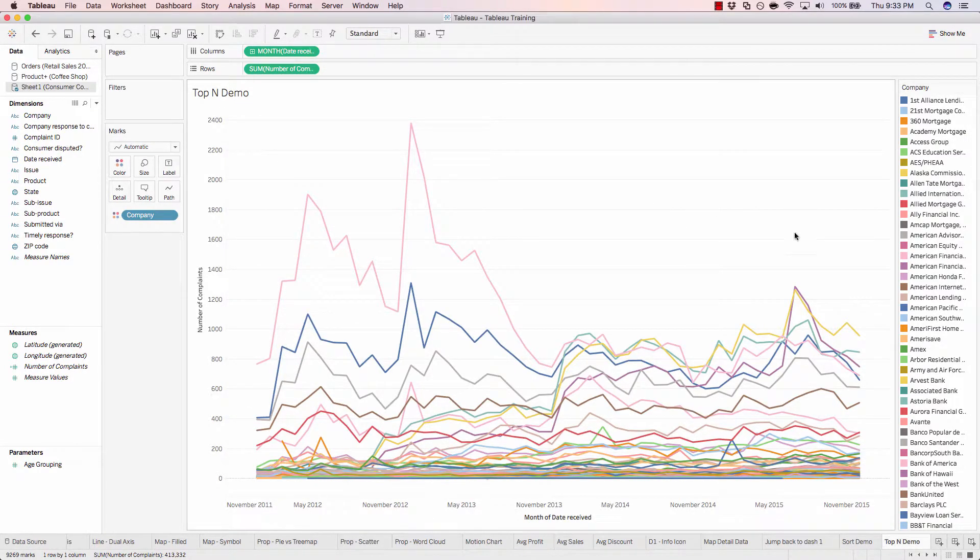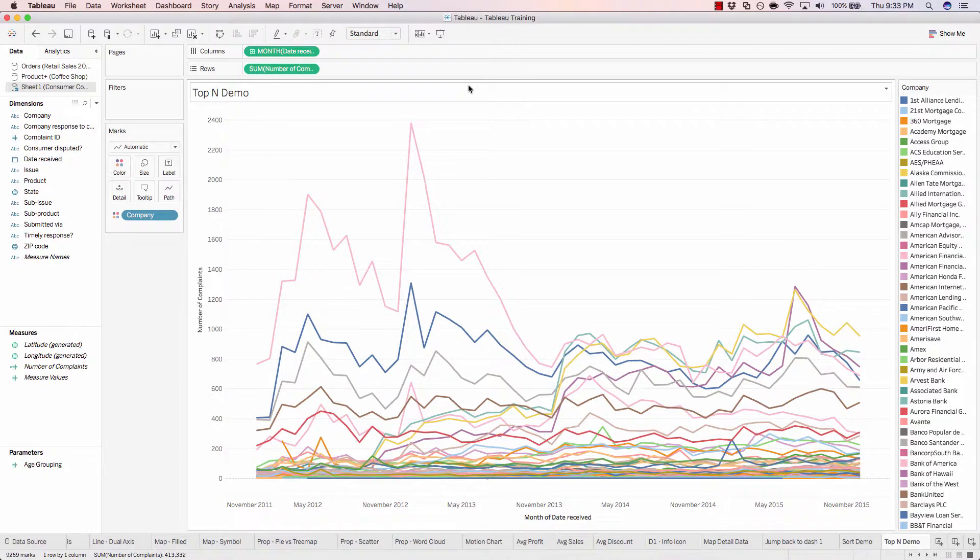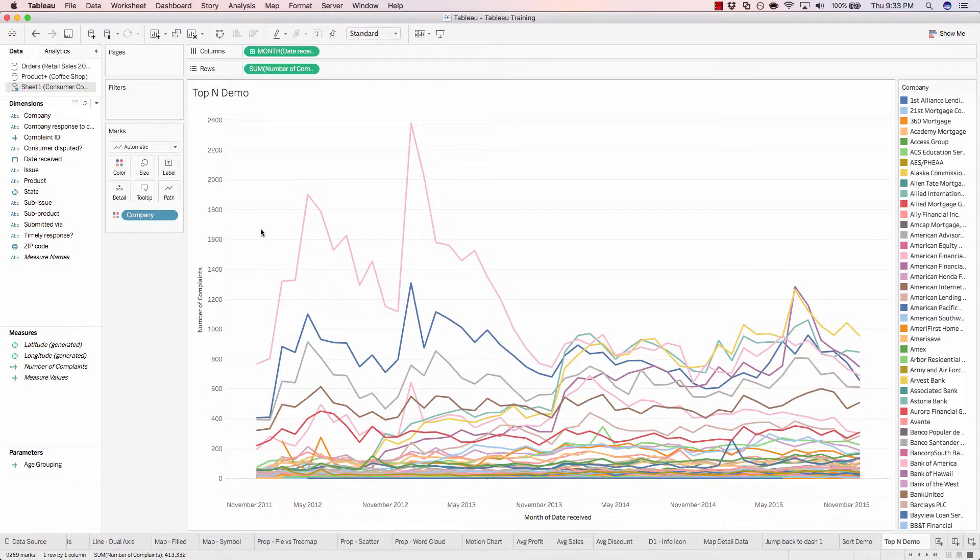So right now we see every single company. Let's limit the number of lines that we're seeing and only chart out the top three most complained about companies over time.